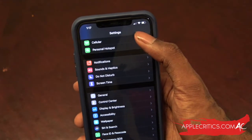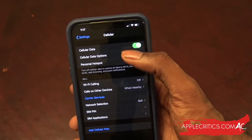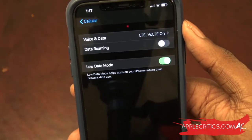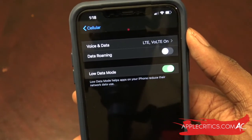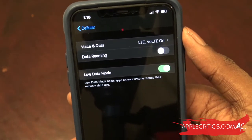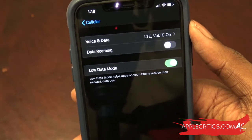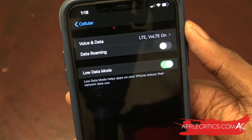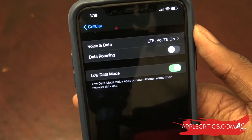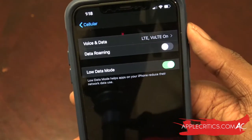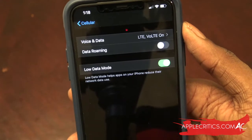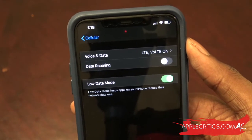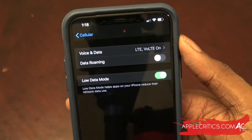The next important hidden feature is located in Cellular. Go into Cellular, then Cellular Data Options, then Low Data Mode. With Low Data Mode turned on, it helps apps on your iPhone reduce their network data use — it lessens the amount of data certain apps consume. For example, if you're on Instagram it might switch to 3G instead of 4G LTE. It's just conservative in that way and will stop you from going over your data plan, making your iPhone more aware of how you use data on a daily basis.